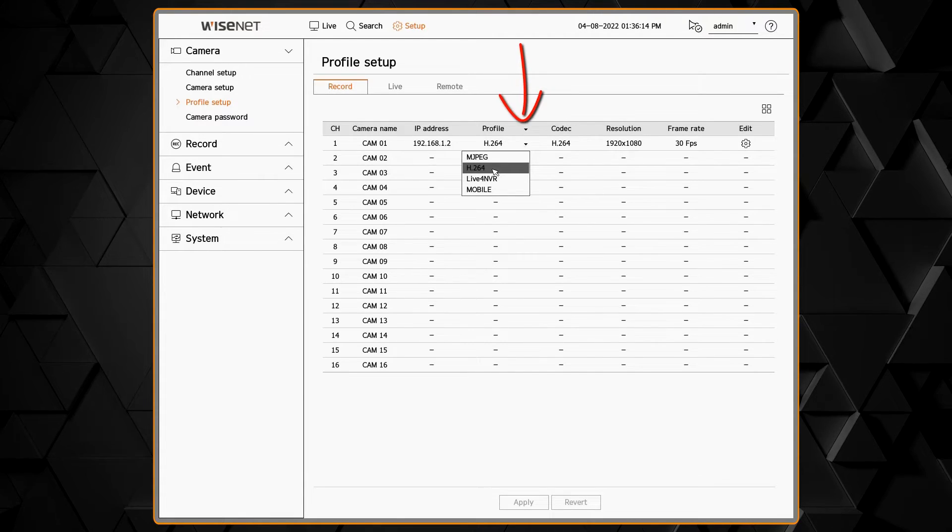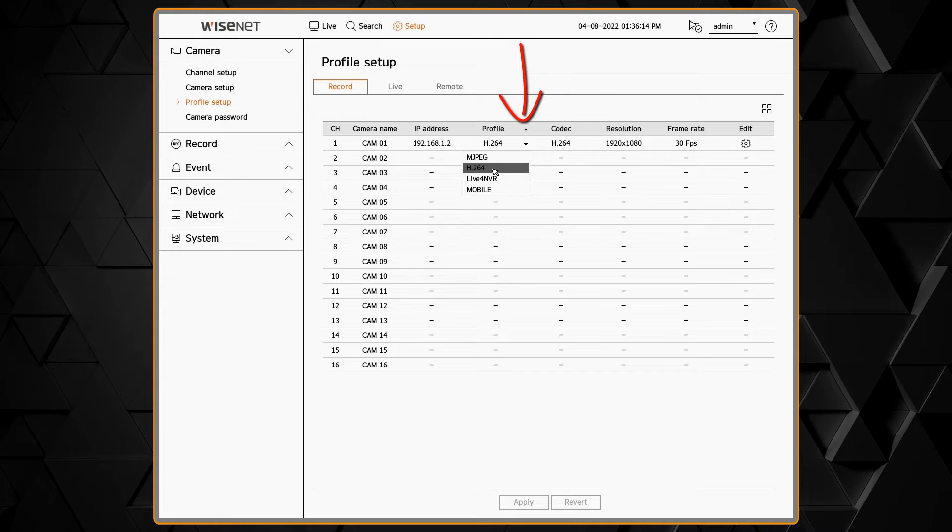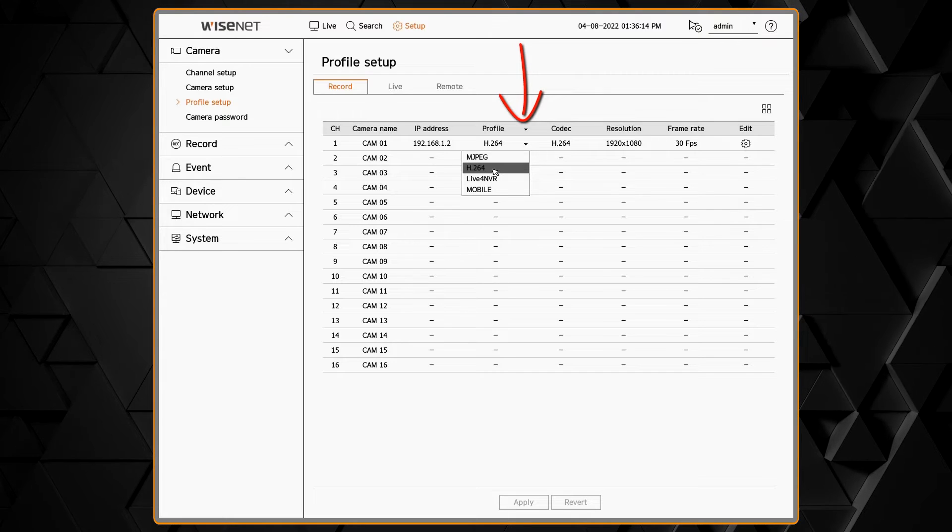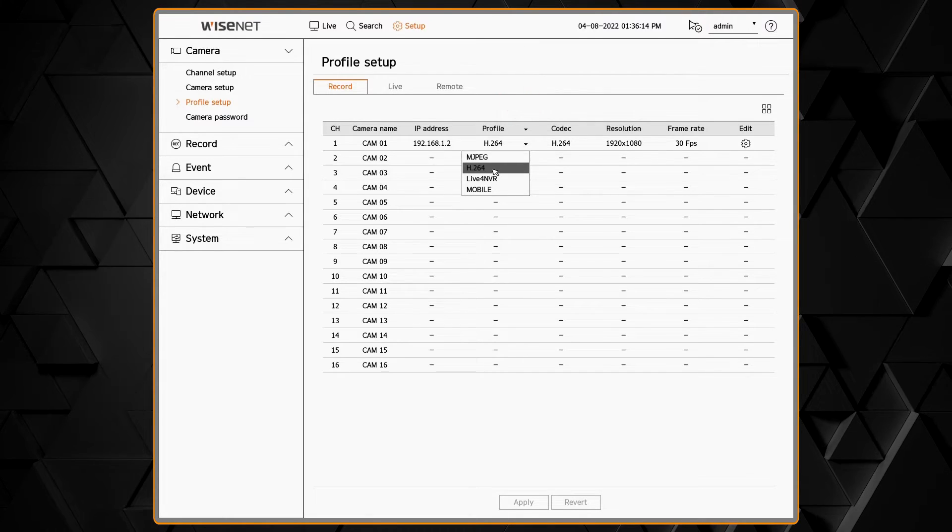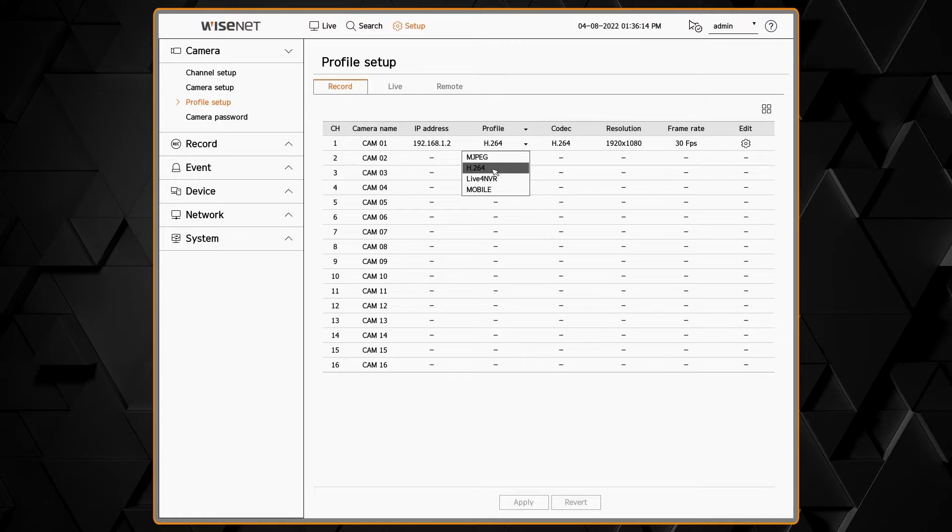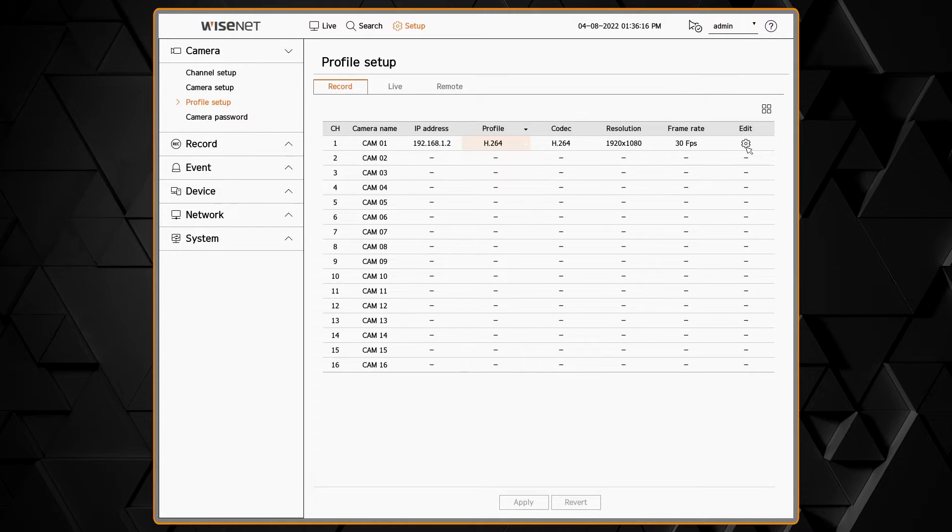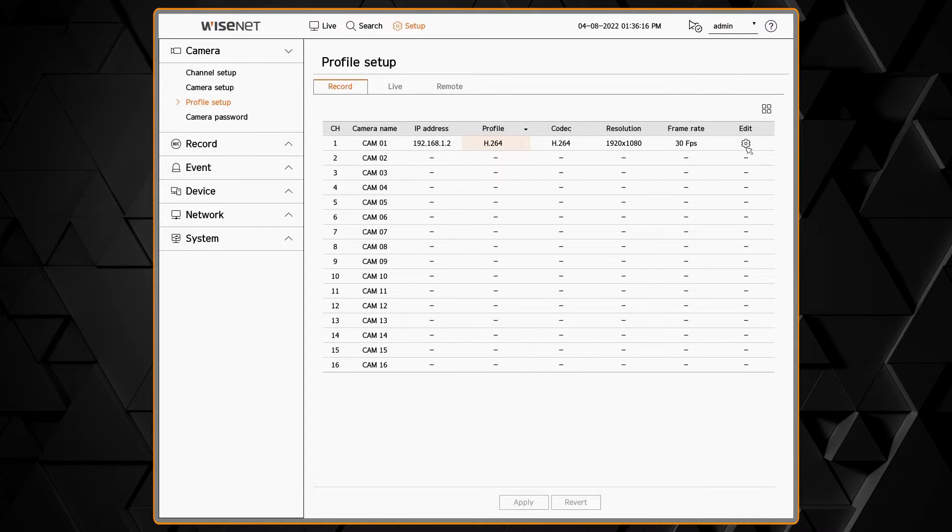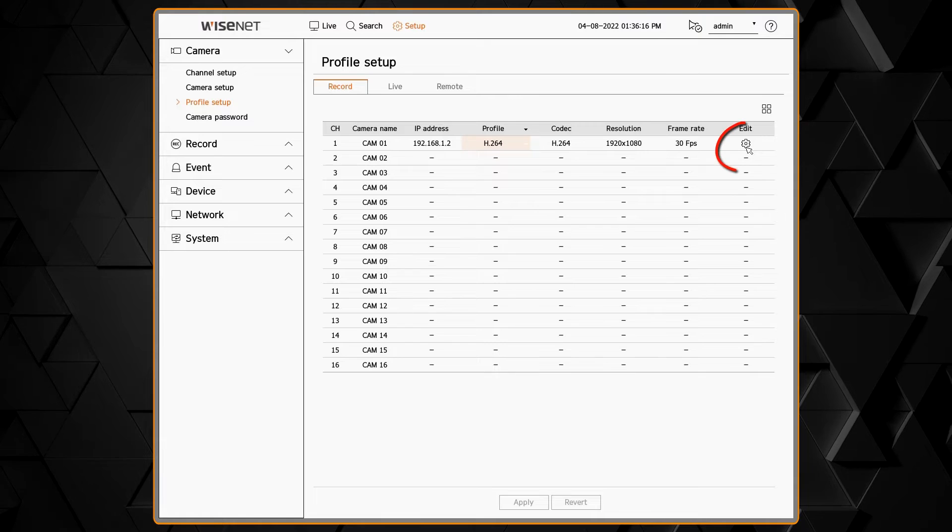There's also a dropdown at the top of the screen if you want to apply the same setting, the same profile, to all of your cameras. When you select it, it will show you the codec, resolution, and frame rate for that profile.